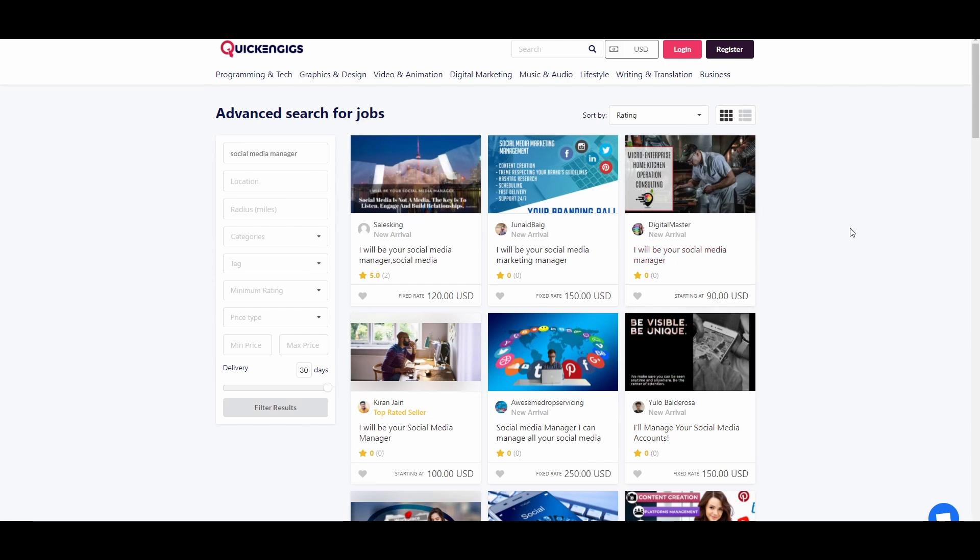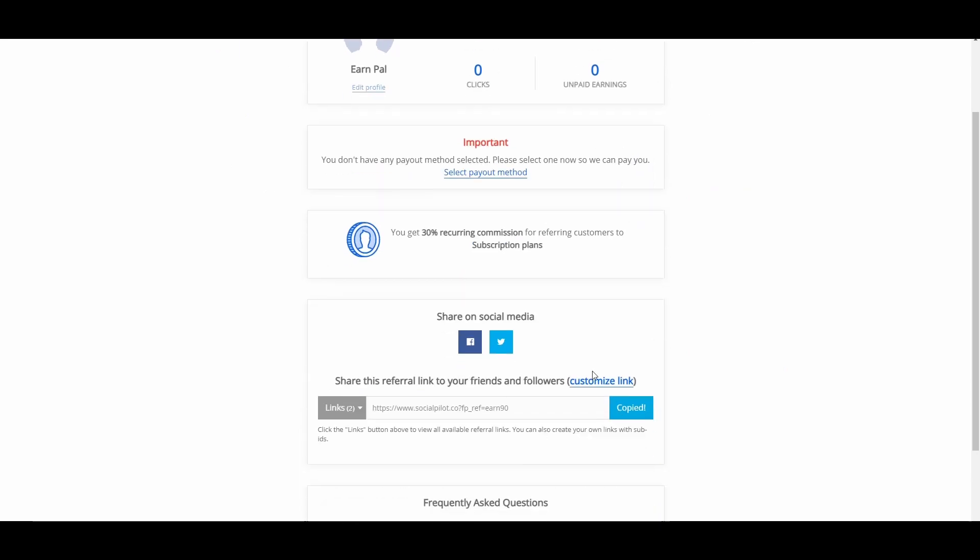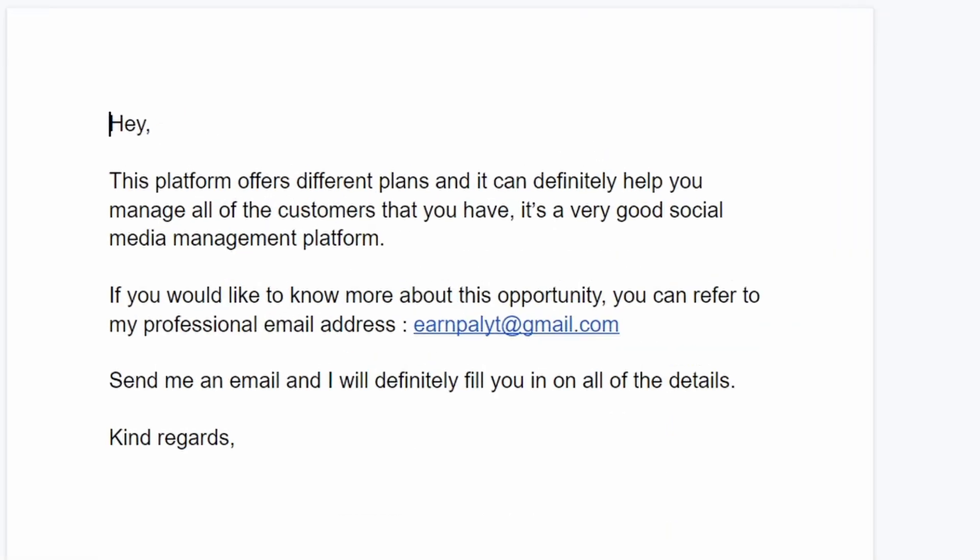And all you have to do is convince them to use a social media platform which is socialpilot.co so that their job will become easier and they won't have any problems at all. So, what you're going to do right now is go ahead and copy your special affiliate link and contact these people and tell them something like, hey, you know this platform offers different plans and it can definitely help you manage all of the customers that you have.